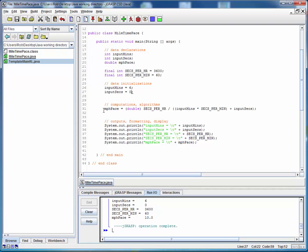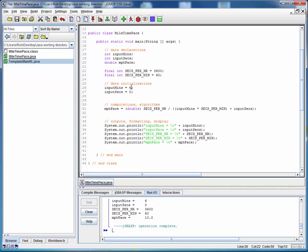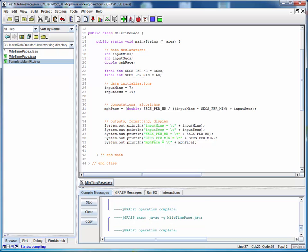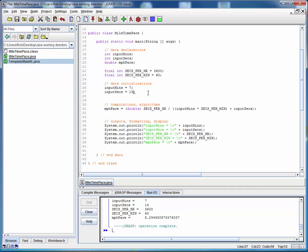So it looks like we've implemented this equation correctly and it seems like we're getting the right results. Now at this point, we've got a working program which will compute the mile per hour pace for any hardwired mile time. And we can change this to some other arbitrary time, let's say 7 minutes and 14 seconds. We can save it, compile it, run it and we get a new result. Now this works for any hardcoded data, but I think we can all agree that that's not too useful.